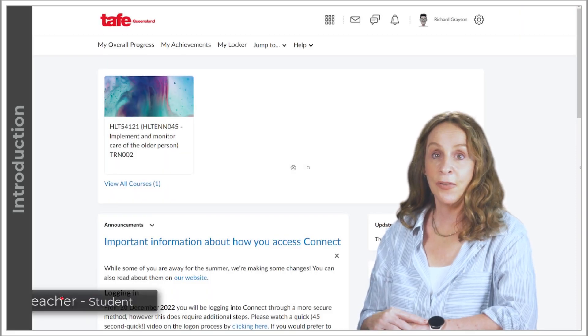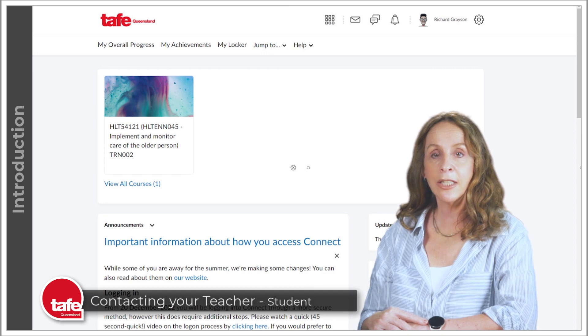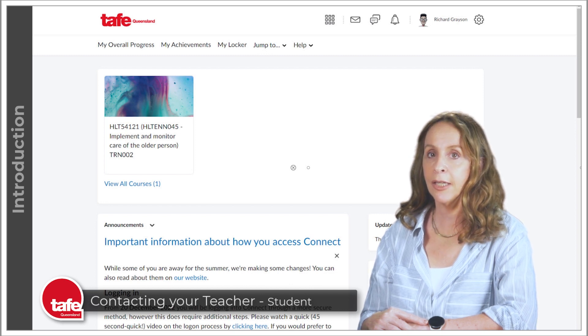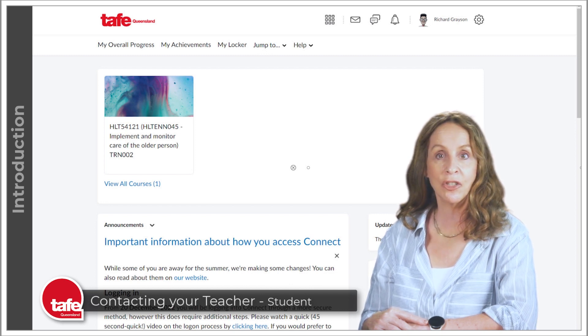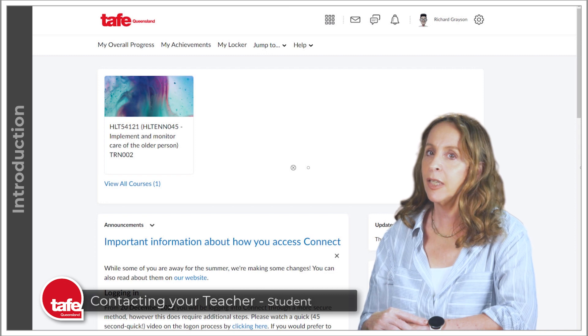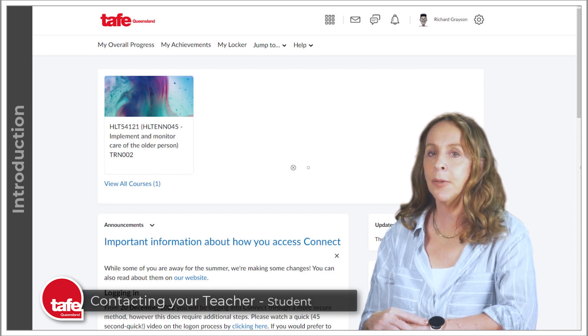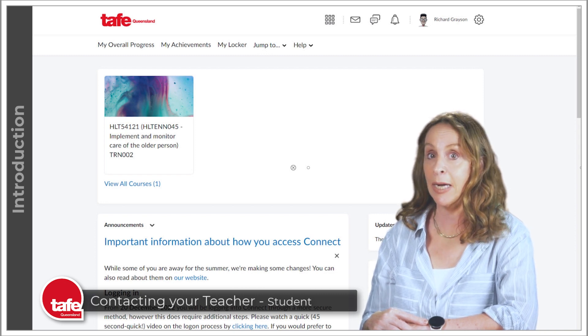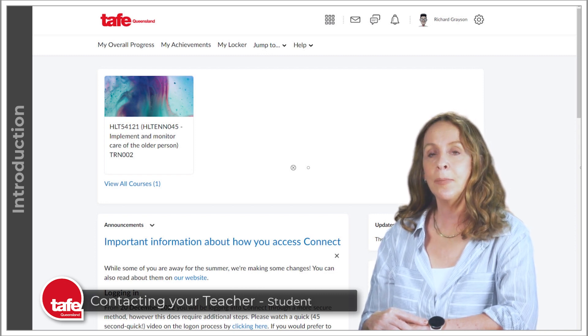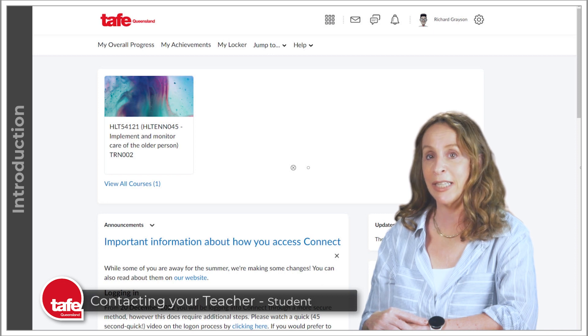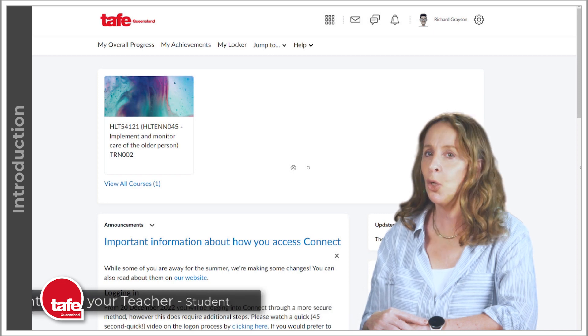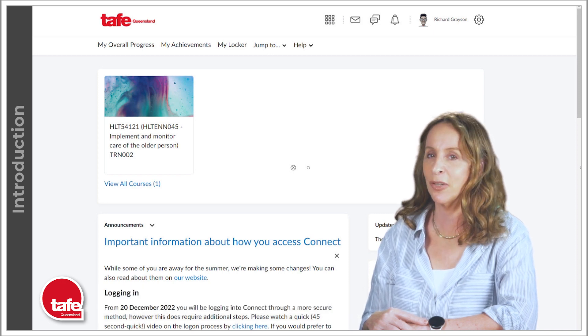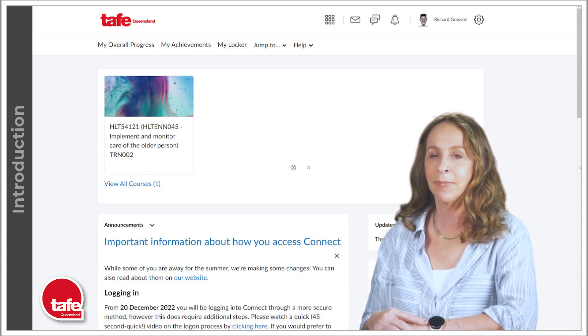Hi, in this video we're going to look at how you can communicate in Connect with your teacher and classmates. Connect has inbuilt instant messaging and emailing to make it easier to get in touch with your teacher, whom we'll refer to as your instructor.